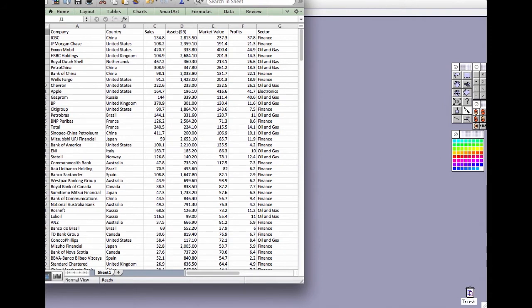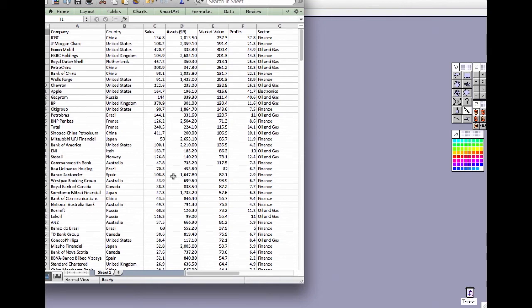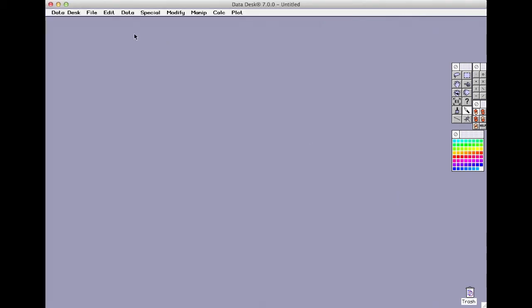The table has a column for each variable and a row for each case. In these data, a case is a company. We could copy this file and paste it into Datadesk, or we could simply open the text file.